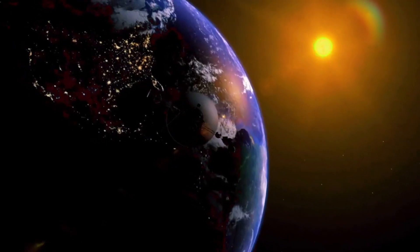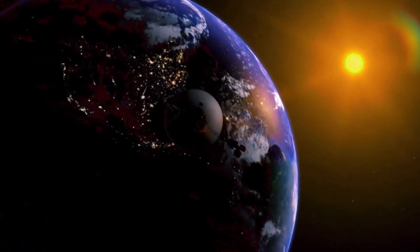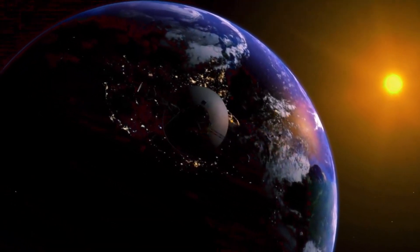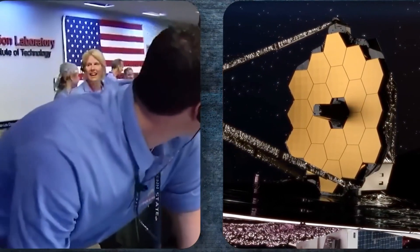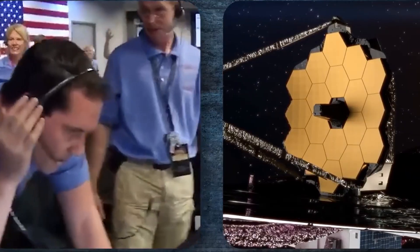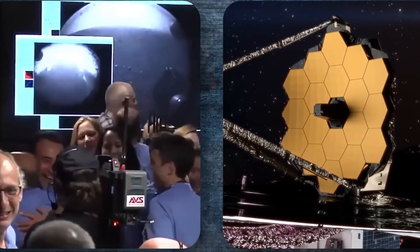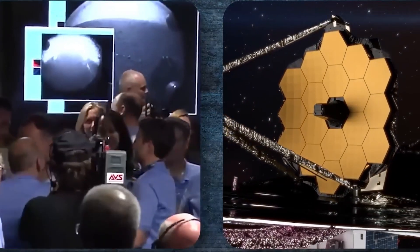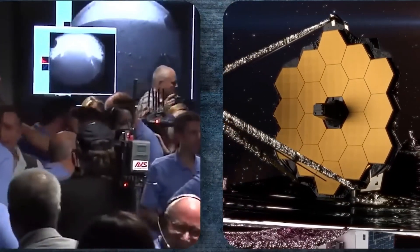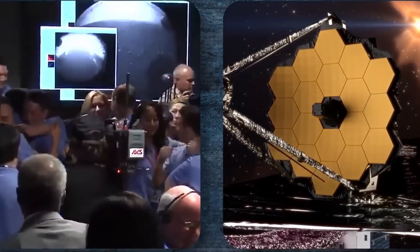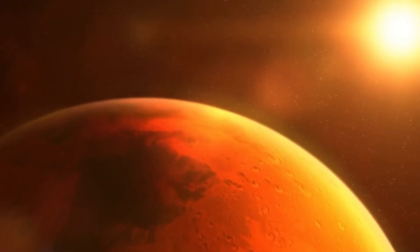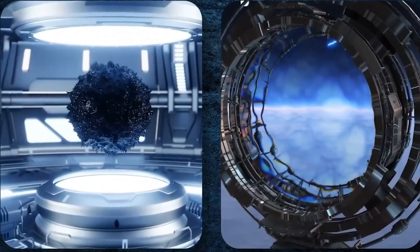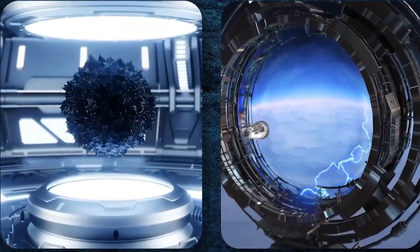However, the James Webb Telescope can only study a limited number of nearby potentially habitable worlds. To expand our reach, astronomers are looking forward to advanced ground-based telescopes, like the Extremely Large Telescope ELT, slated to begin operations in 2028.